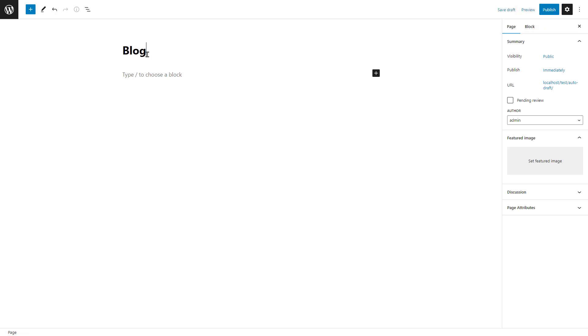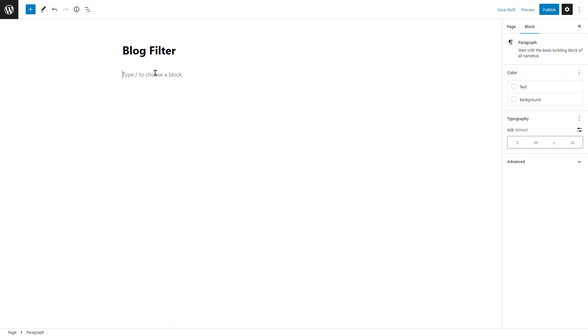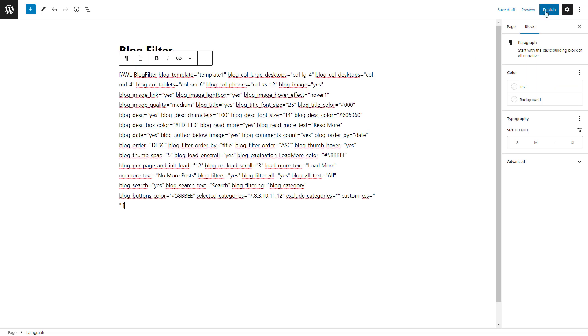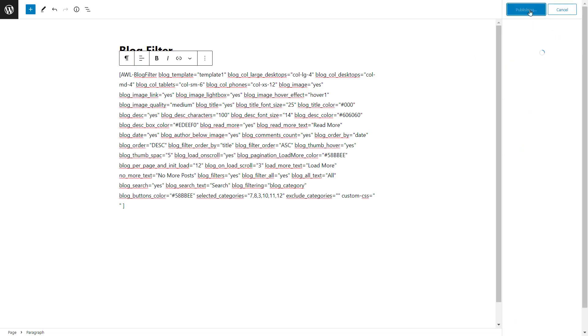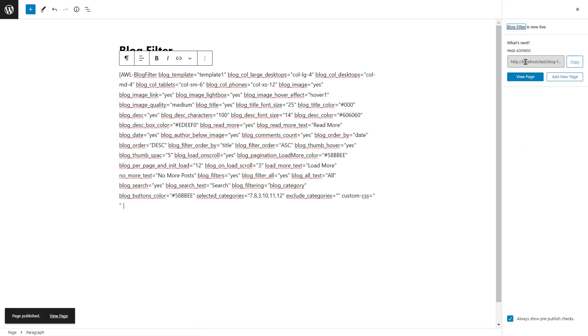Create a title and paste shortcode and click on publish button. Again click on view page.